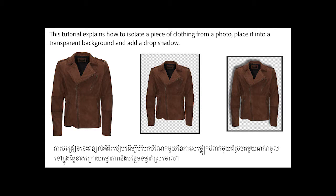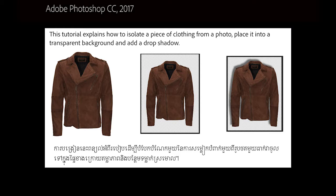Before adding a drop shadow to a piece of clothing in Adobe Photoshop, it is often best to isolate just the clothing from the original image and place it into a transparent background. This video tutorial explains how to manage these techniques using Adobe Photoshop CC 2017. Most of the steps are also relevant to previous versions of Photoshop.